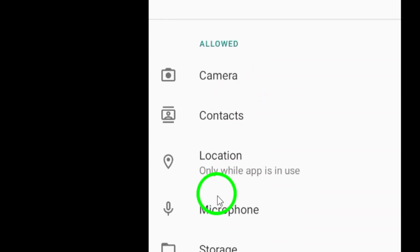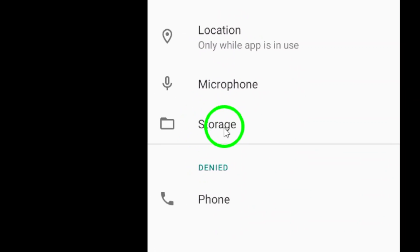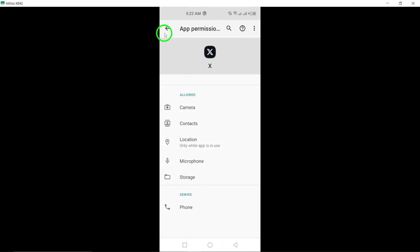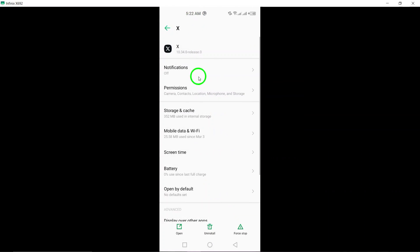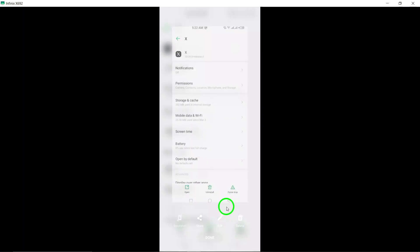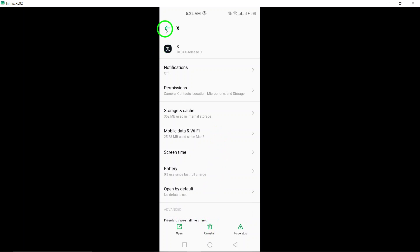Check Twitter storage permission. Grant Twitter storage permission on Android and gallery permission as well. Free up storage space on your device by deleting unnecessary files to create more storage space.